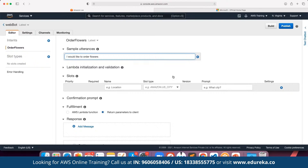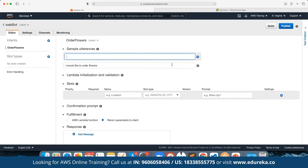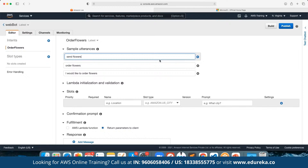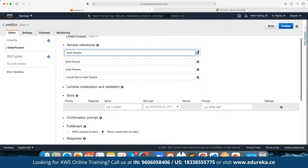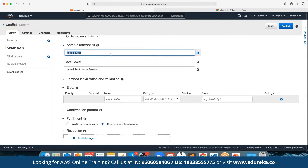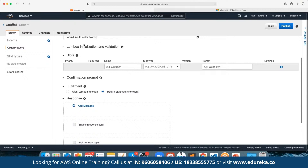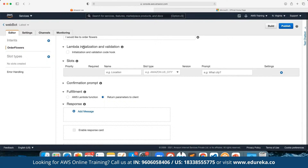We can add multiple utterances as well. For example, someone may type 'order flowers', 'send flowers', or 'book flowers' — we can have different utterances covering multiple ways the user might express the same intent. We can keep on adding multiple utterances as required. Here we can also define the lambda initialization and validation — at the end the entire processing has to be done by a server, so we can either use an EC2 instance or define a Lambda function, which is a serverless computing platform.